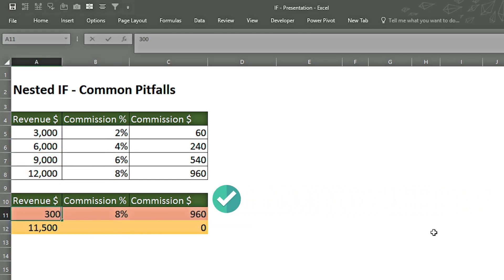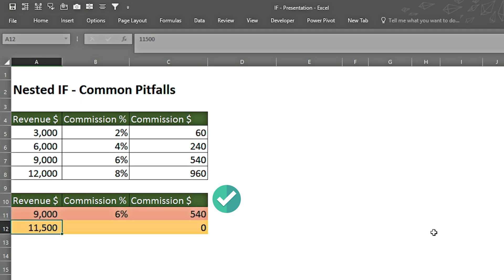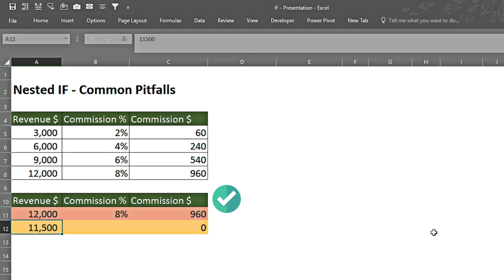We can verify: entering 3,000 gives 2%, 6,000 gives 4%, 7,000 remains 4%, 9,000 gives 6% — changing dynamically according to the table. Now we'll see the common pitfall in our second scenario.